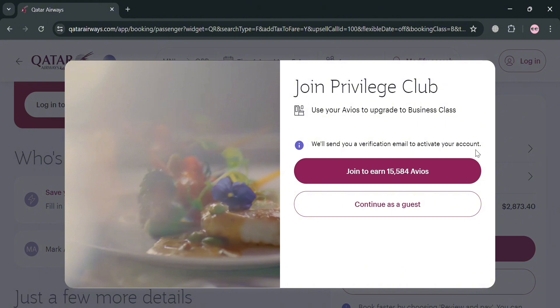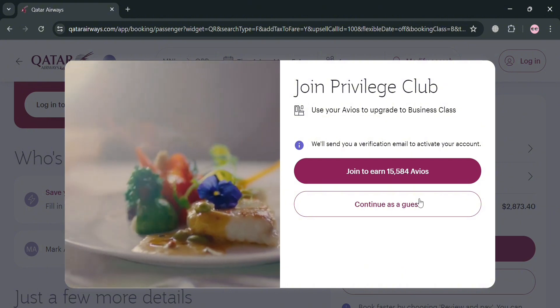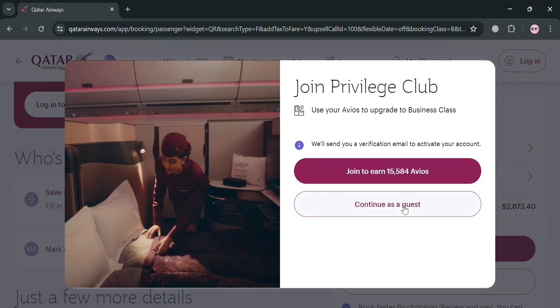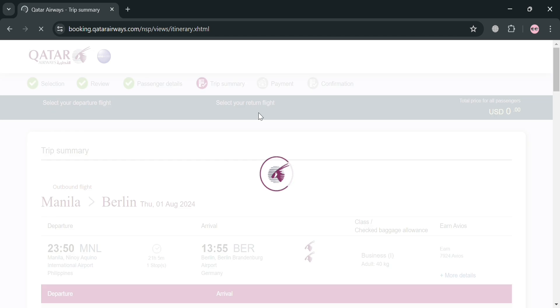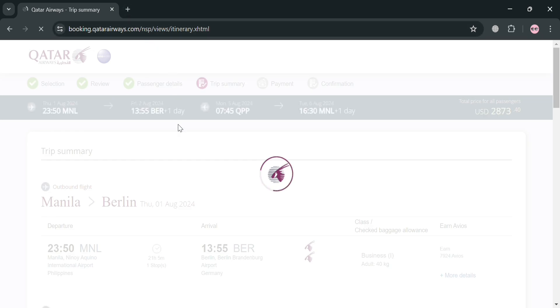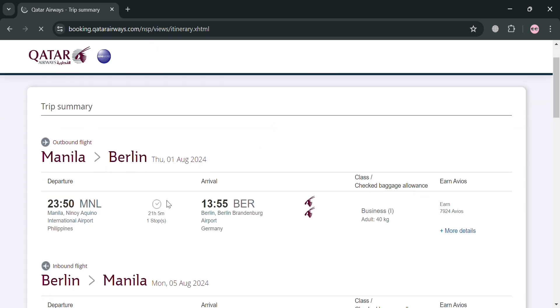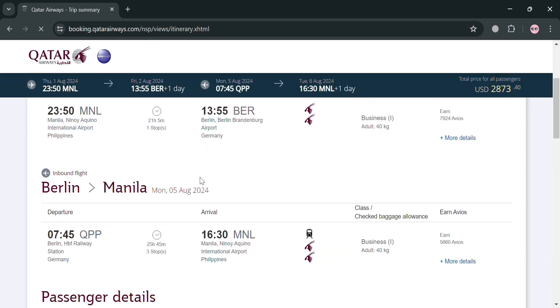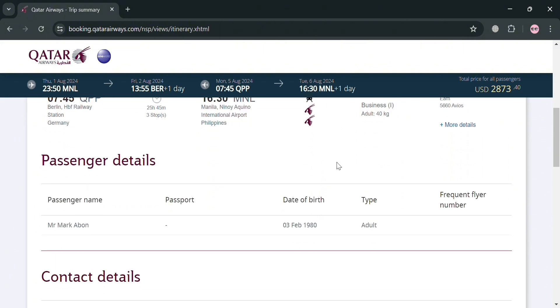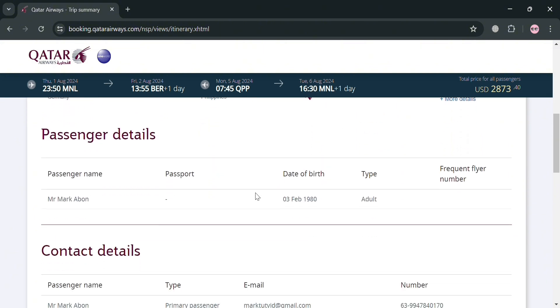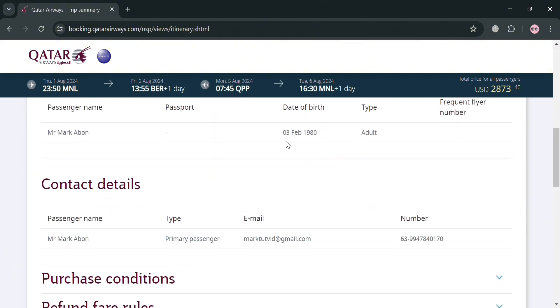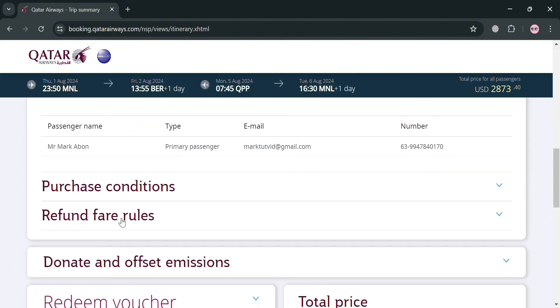I'm going to choose 'Continue as a Guest'. Upon clicking it, you will be directed to a page where all you need to do is fill out or confirm all the details and make sure that everything is correct and fits your preferences.